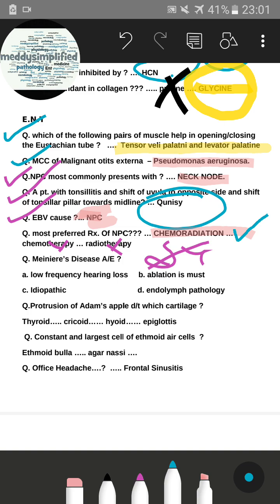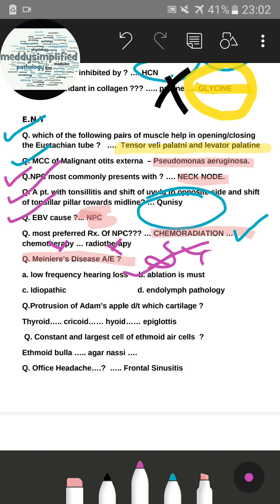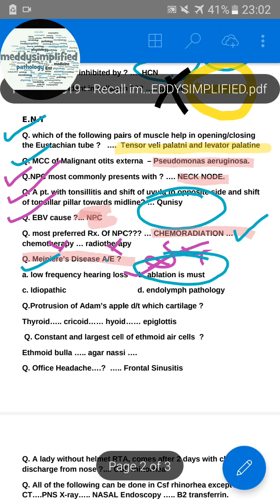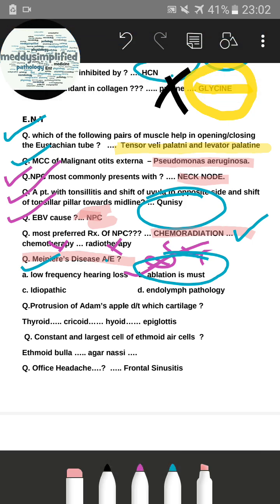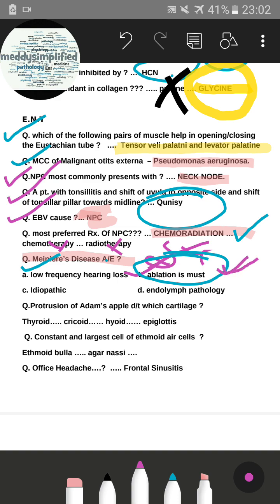Many students marked radiotherapy or chemotherapy, but the correct answer was chemoradiotherapy together. For Meniere's disease — all of the following are seen except: options included low frequency hearing loss, ablation is a must, and idiopathic endolymph pathology. Since there is fluctuating hearing loss in Meniere's, the answer for the 'except' question is likely 'ablation is a must,' but the speaker is not fully certain.